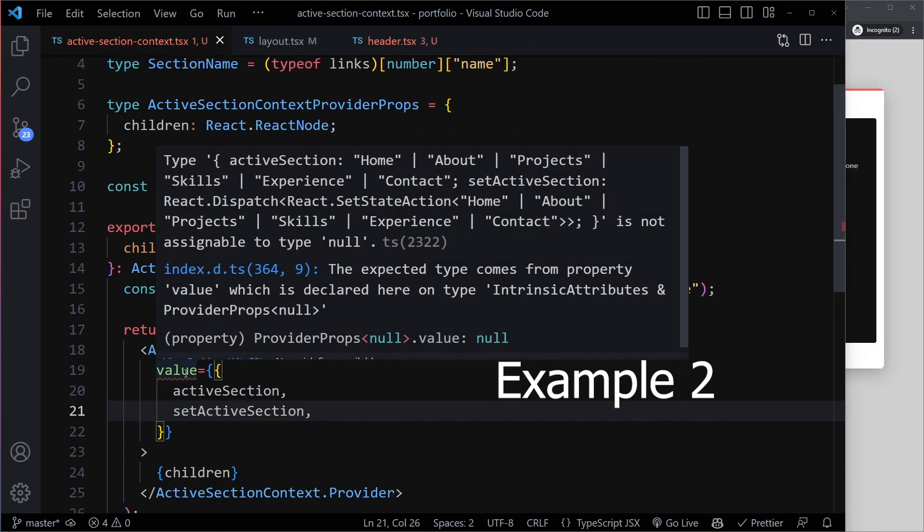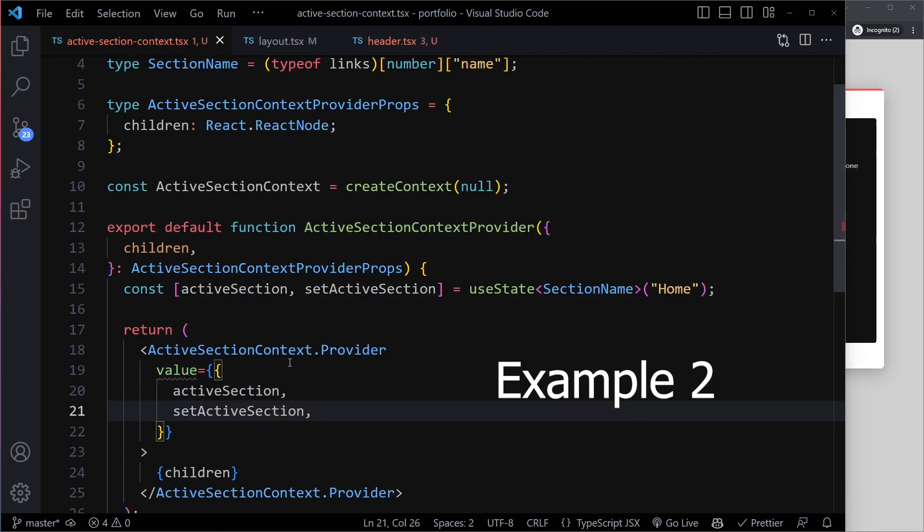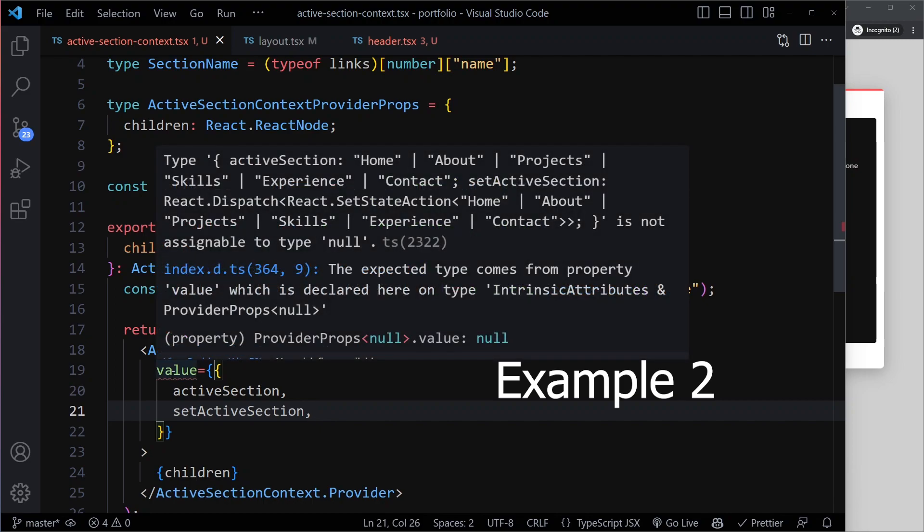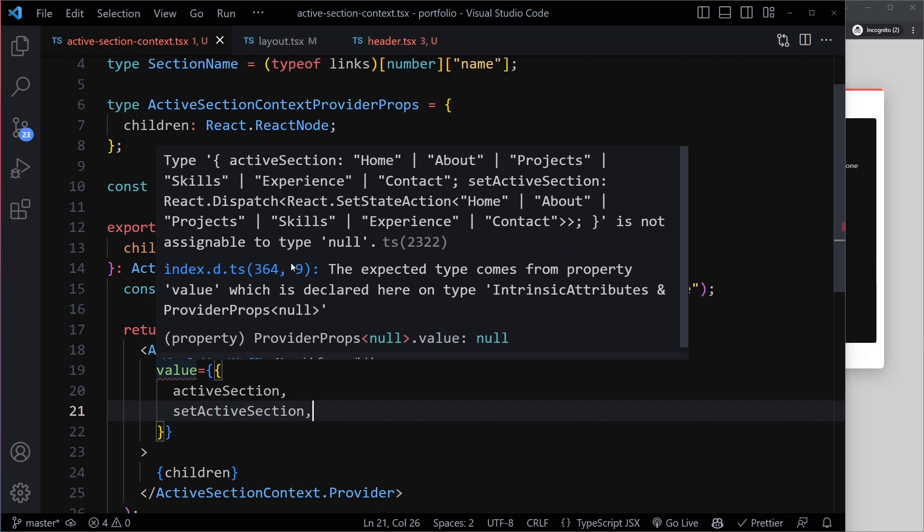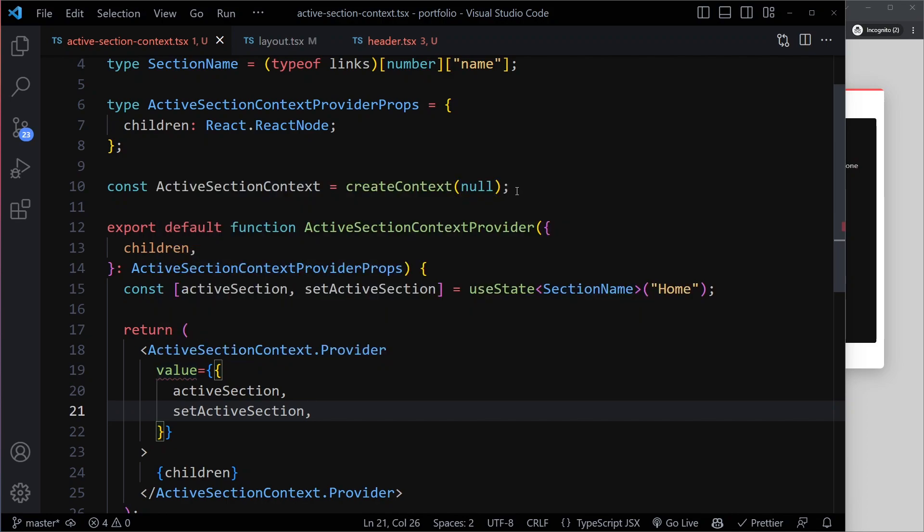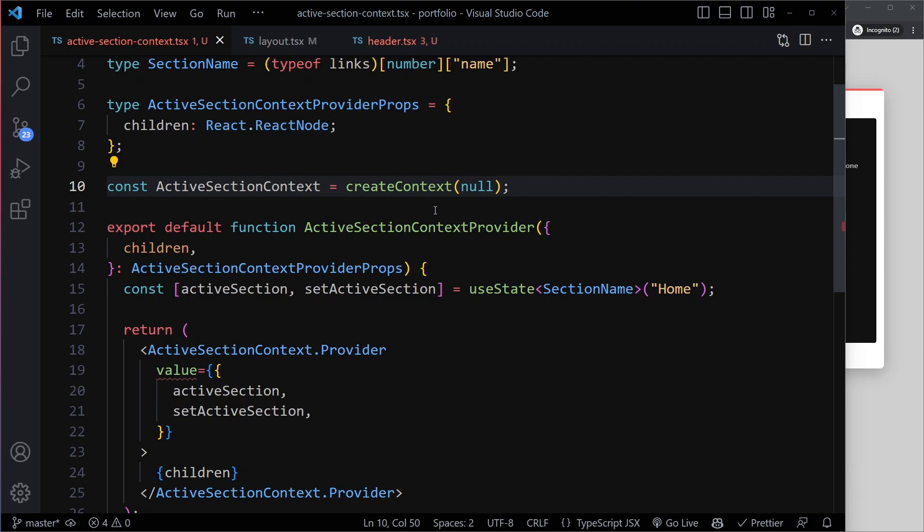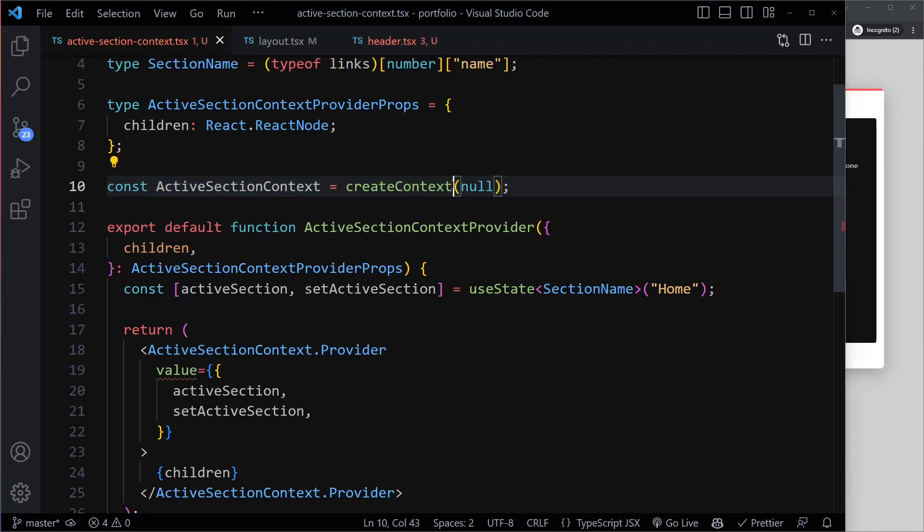Now we're going to get an issue here from TypeScript. So TypeScript is complaining. Type ActiveSection is not assignable to type null. So here when we created the context, we specified null. So it inferred a type from that. So if I hover this, you can see it's inferred that this React context is just going to be some null value. And that's not true.